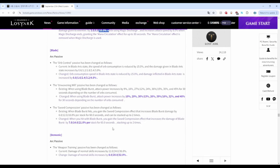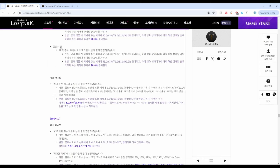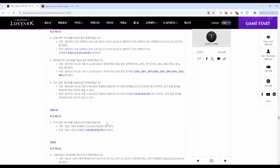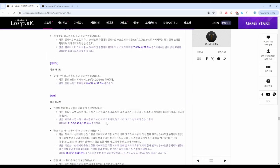Deathblade got buffed with increased damage on arc passives for both Surge and Remaining Energy, so it's a win for all. Next we have Shadowhunter or Demonic.